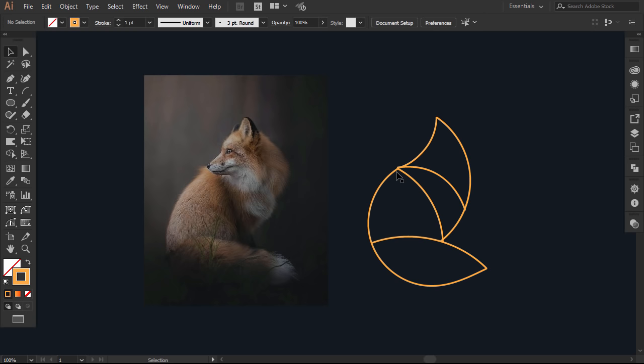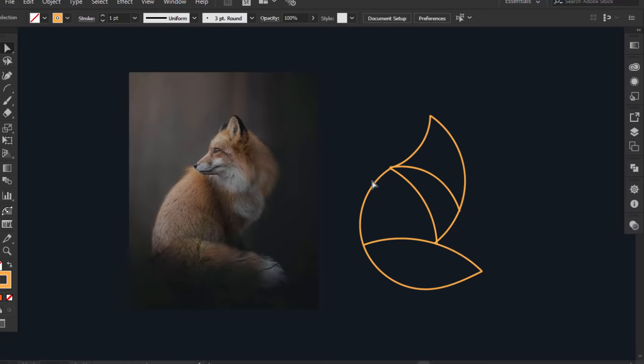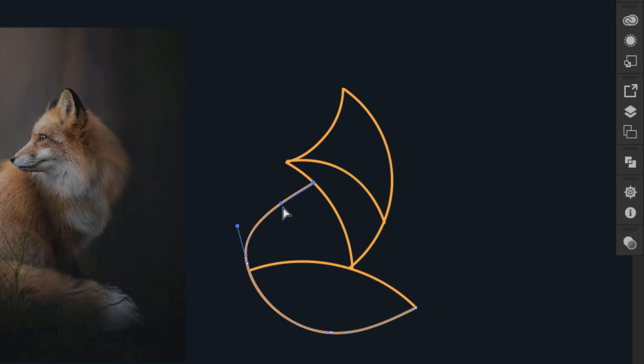I will see if I want to change something. I think it will look better if I make the head higher than the back. So with the direct selection tool, I'll take this point and move it down here, and then I'll move the handle up to fix the curve.